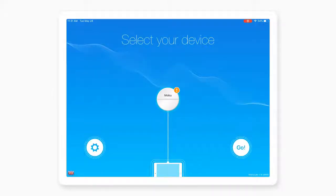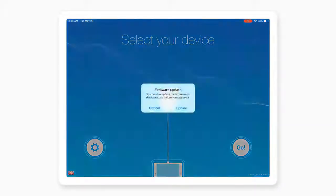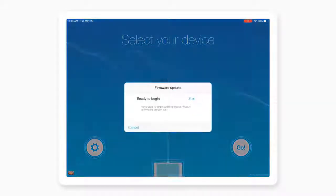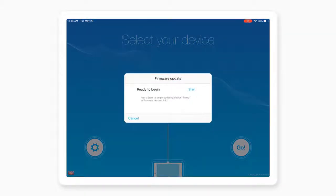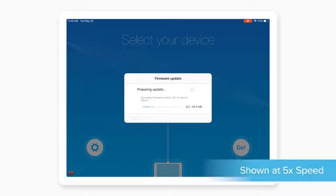If you see an orange exclamation mark, this indicates a firmware update is needed. Select Update, and the firmware and all the instruments of the Moku will be updated to the very latest versions.